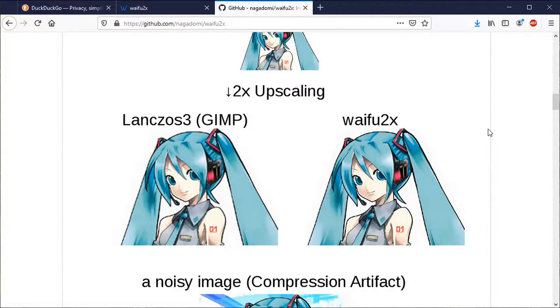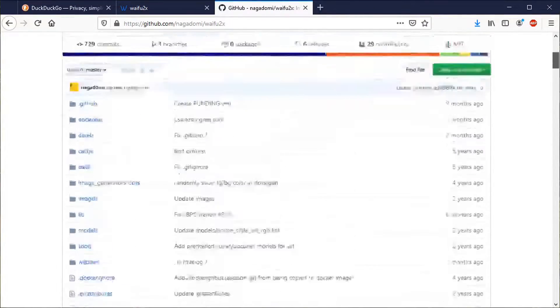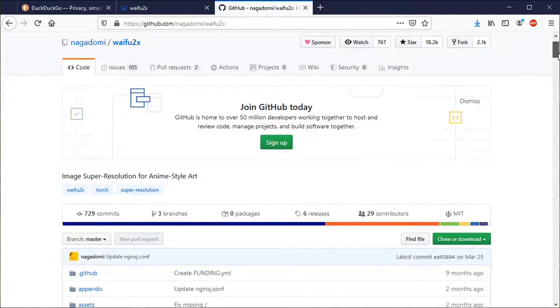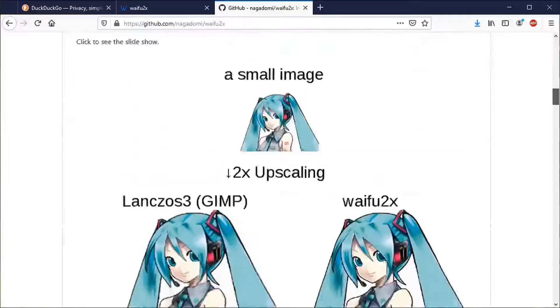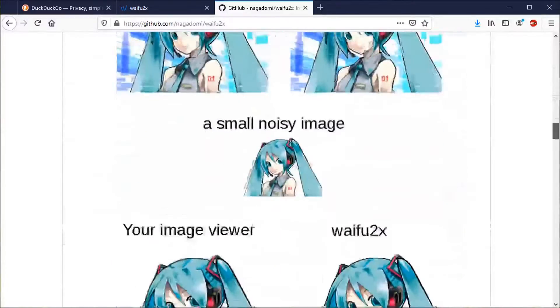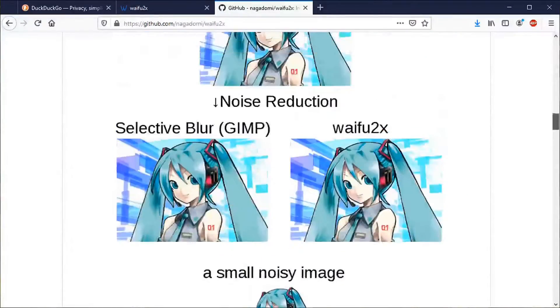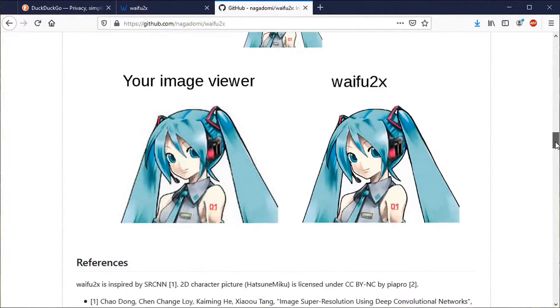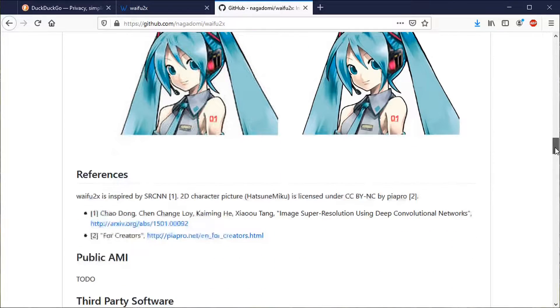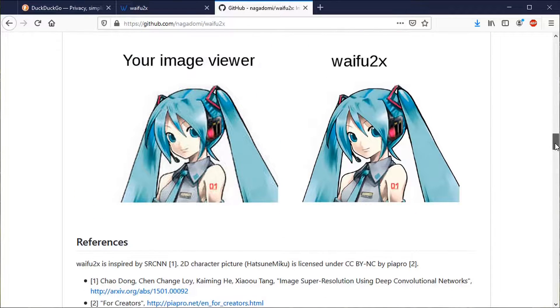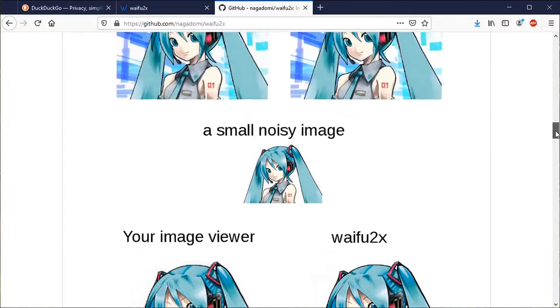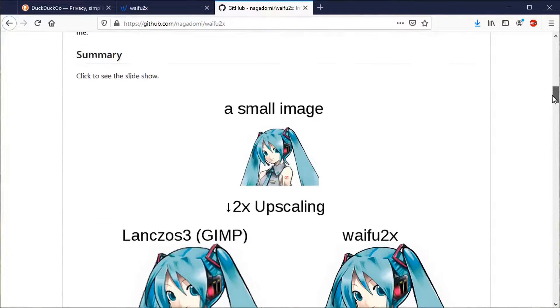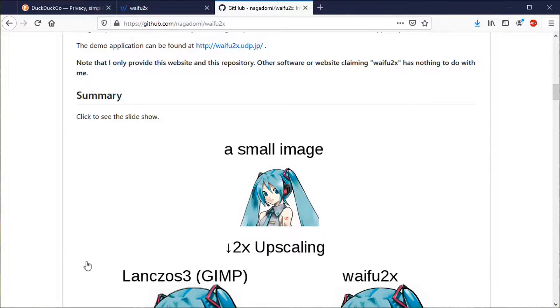Hi everyone, it's Rendon with TJFree. In this video, we're going to be looking at the open source and free software Waifu2x for upscaling and resizing small and noisy images.